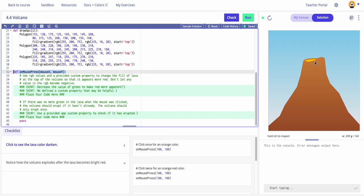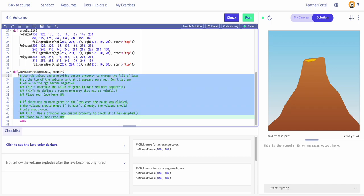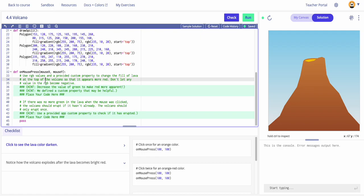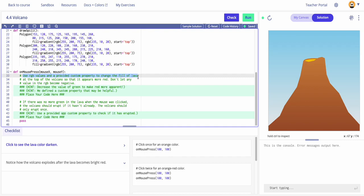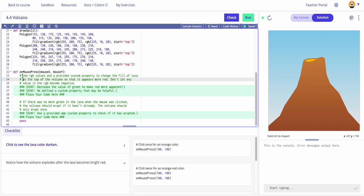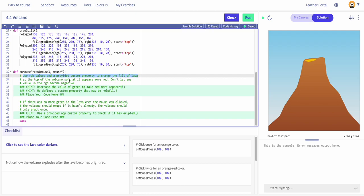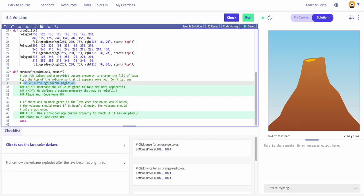Scrolling down to 'on mouse press' — my input is when the mouse is pressed. They've given us a lot of hints, so I'll read carefully because this is a tricky one. The instruction says: use RGB values and provide a custom property to change the fill of the lava at the top of the volcano so that it appears more red. Don't let any values in the RGB become negative.